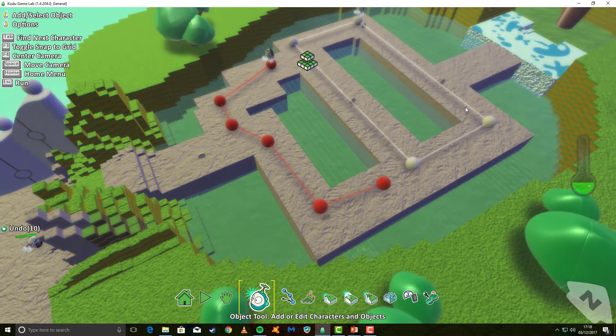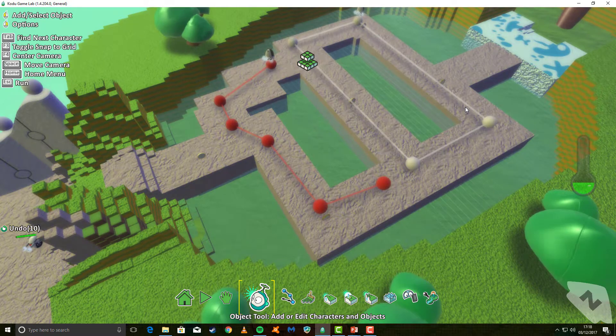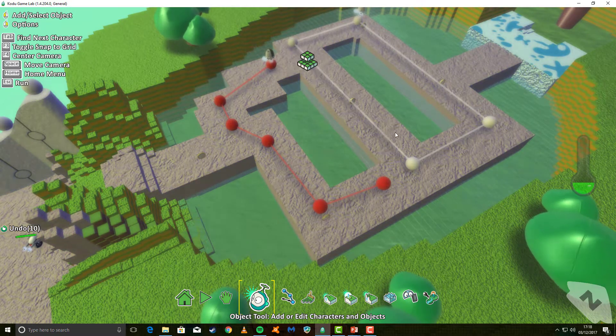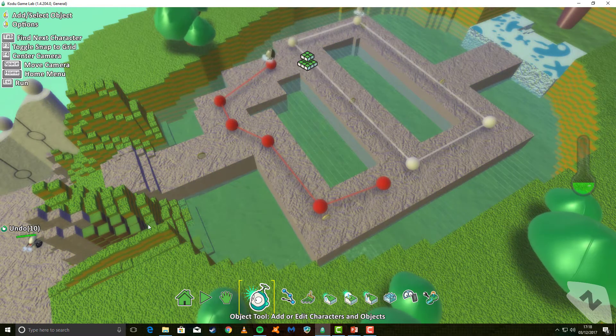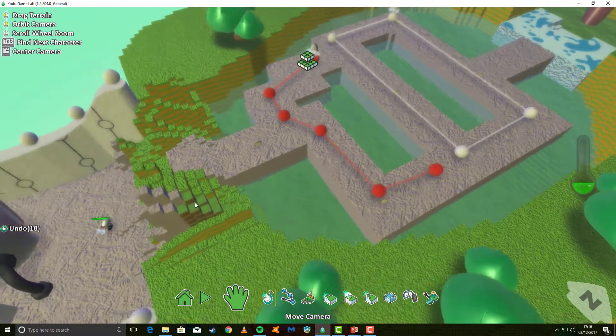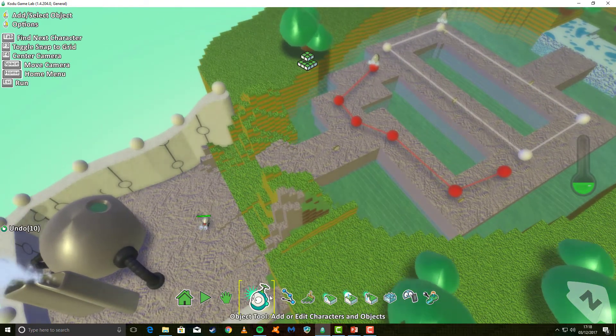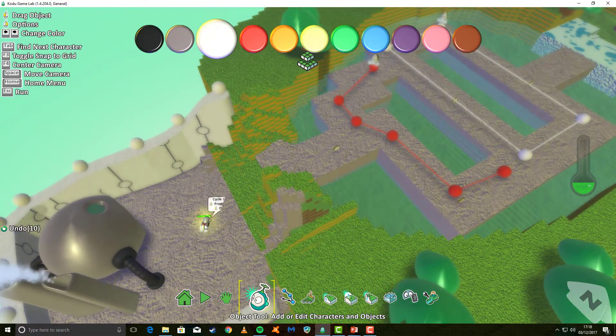Now, we need to make it so that our Kudu can collect the coins and we can see the score. So let's move our screen across, back to our Kudu, and let's go and program it.